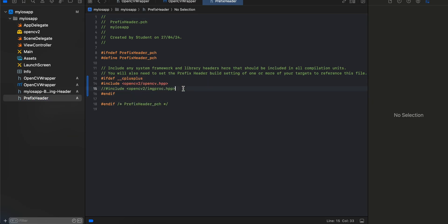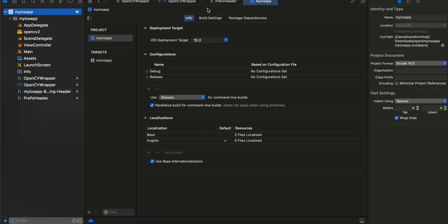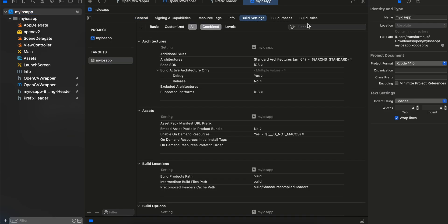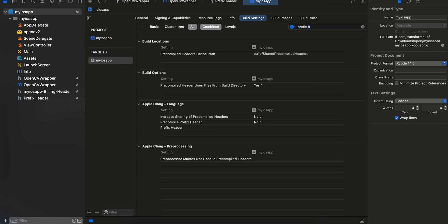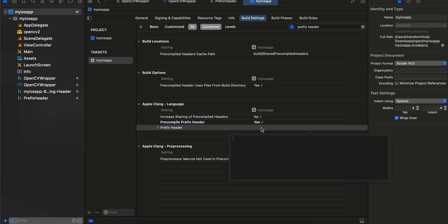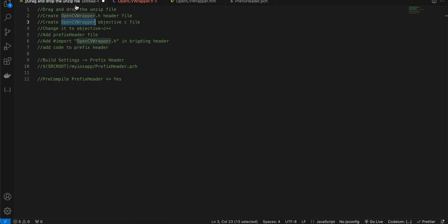Next you will have to go to your iOS app, select targets, go to build settings, and here you will have to search for prefix header. Inside Apple Clang Language you have to make this as yes.